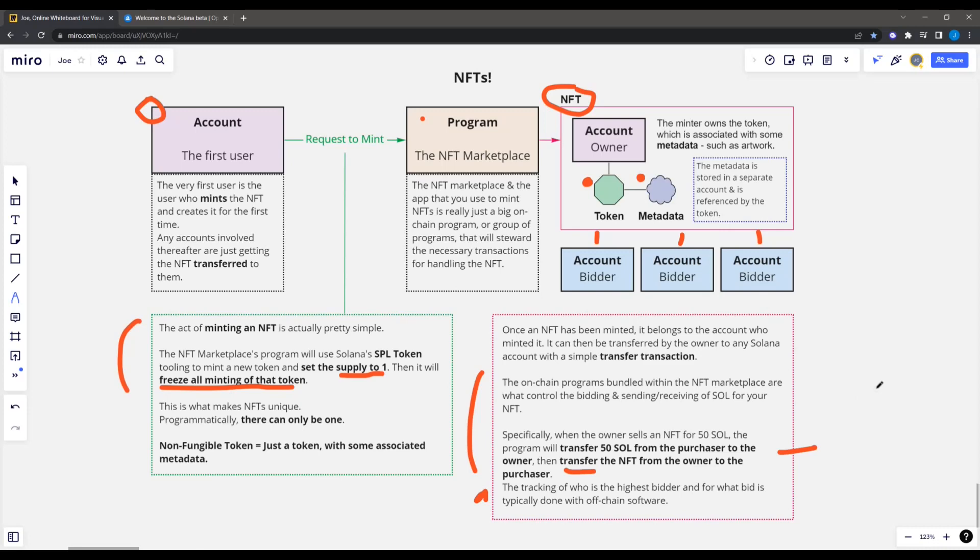So this is it guys. You can take a look at this diagram anytime you want. It's on the GitHub. This is how they work. And now let's take a look at this exact process here from the Solana CLI. And we'll see exactly what's going on and we'll actually check it out in the Solana Explorer and stuff.